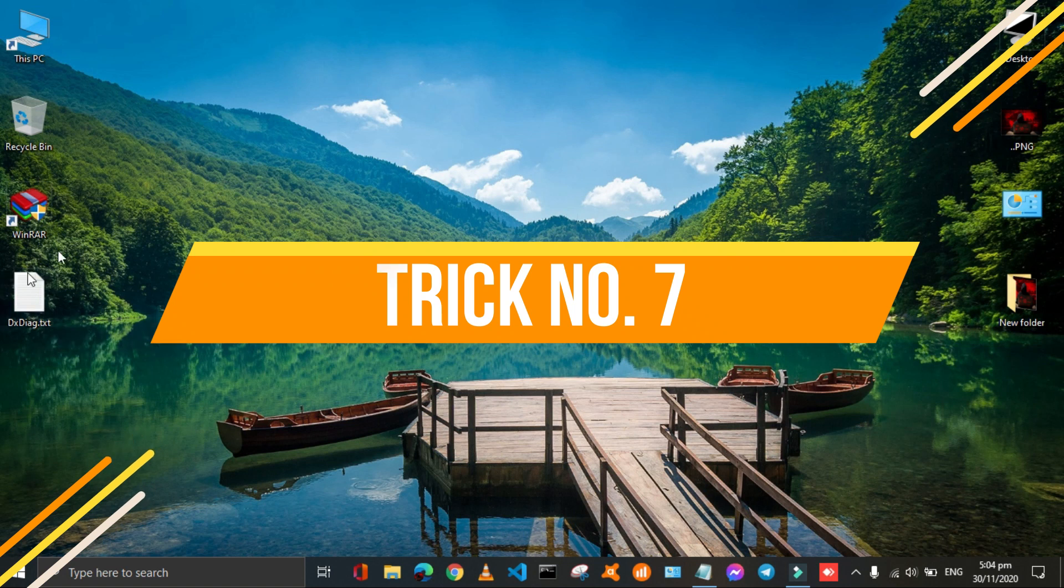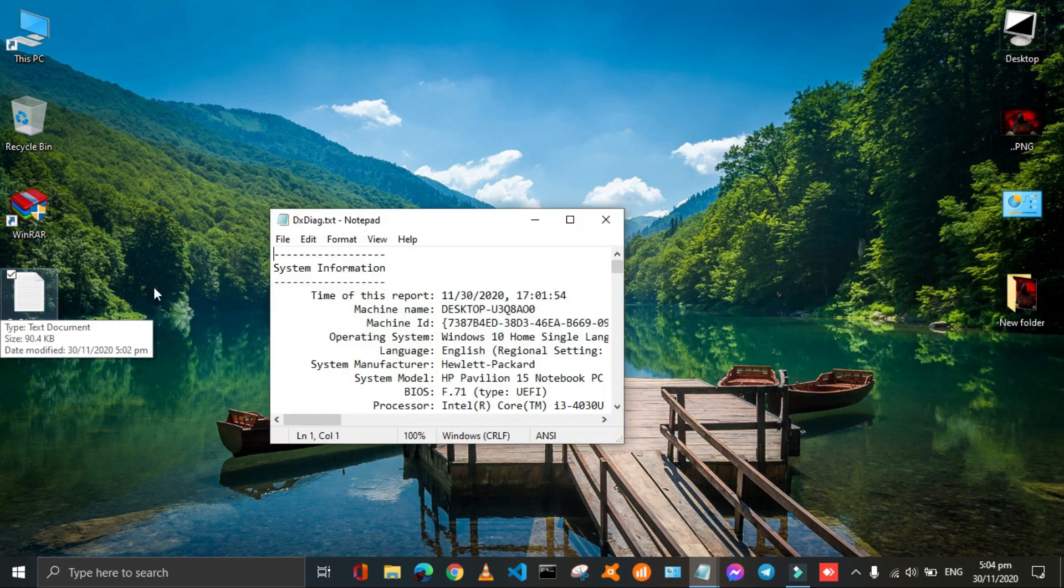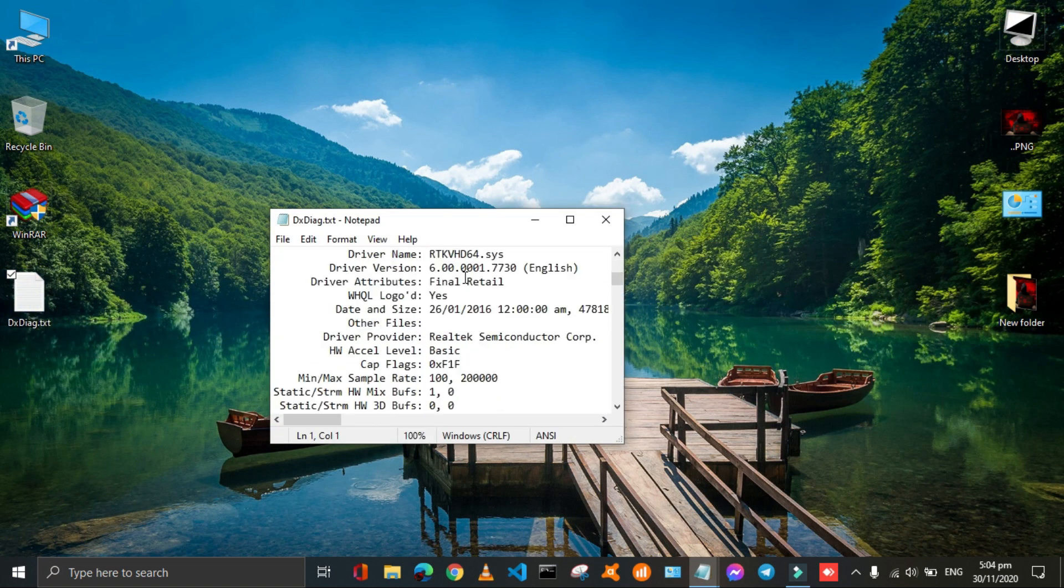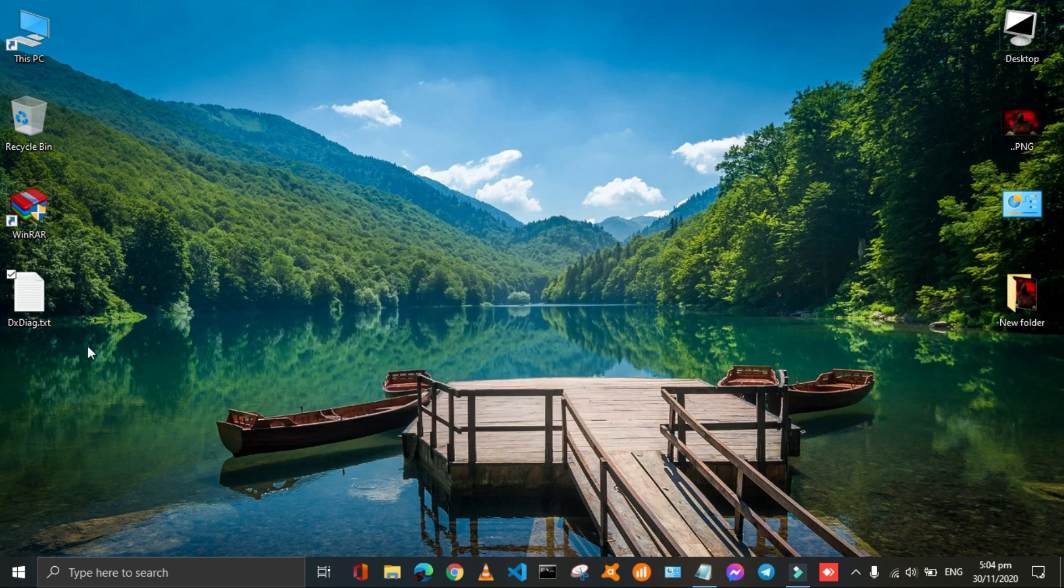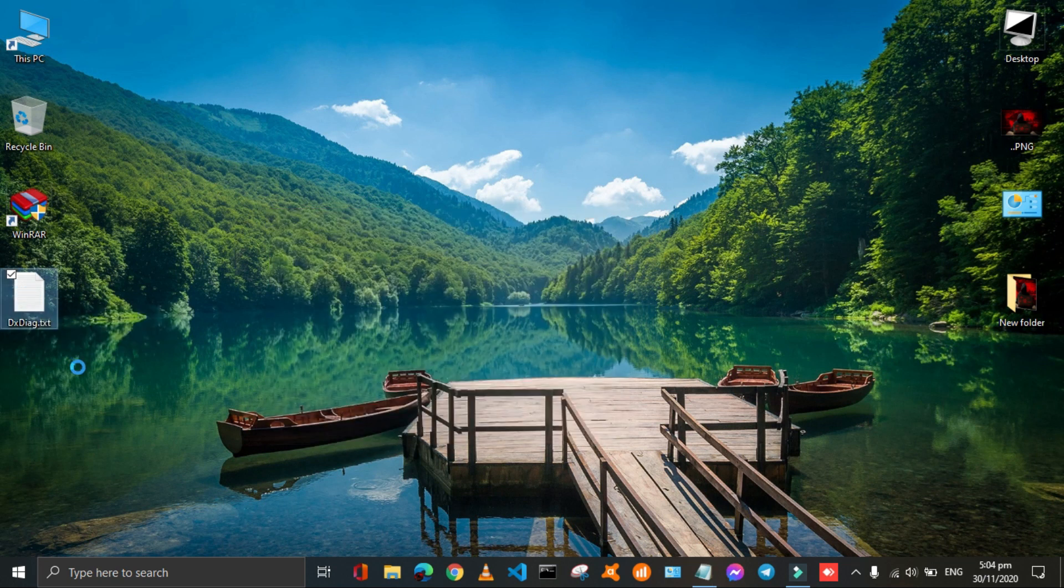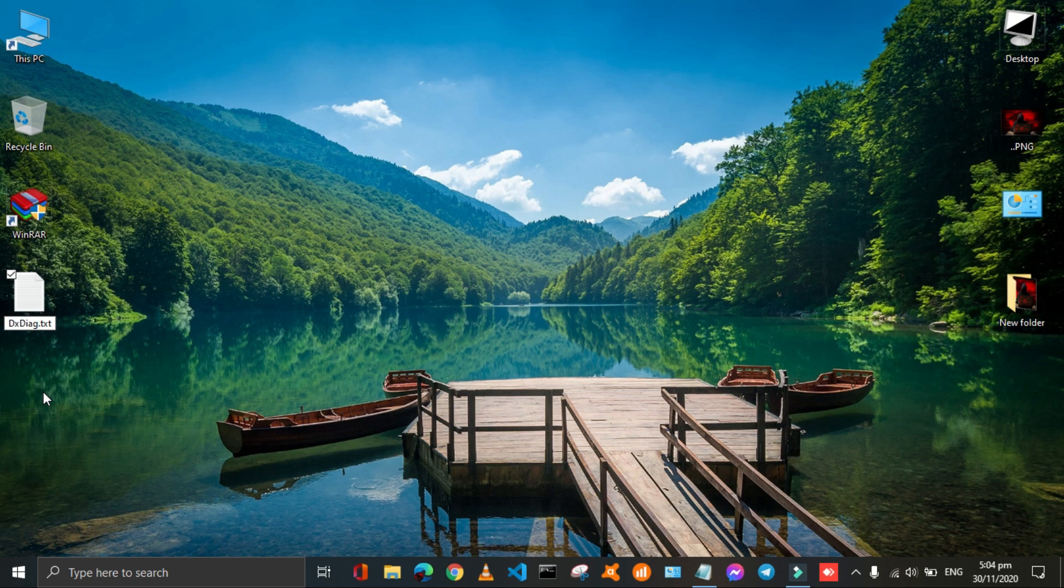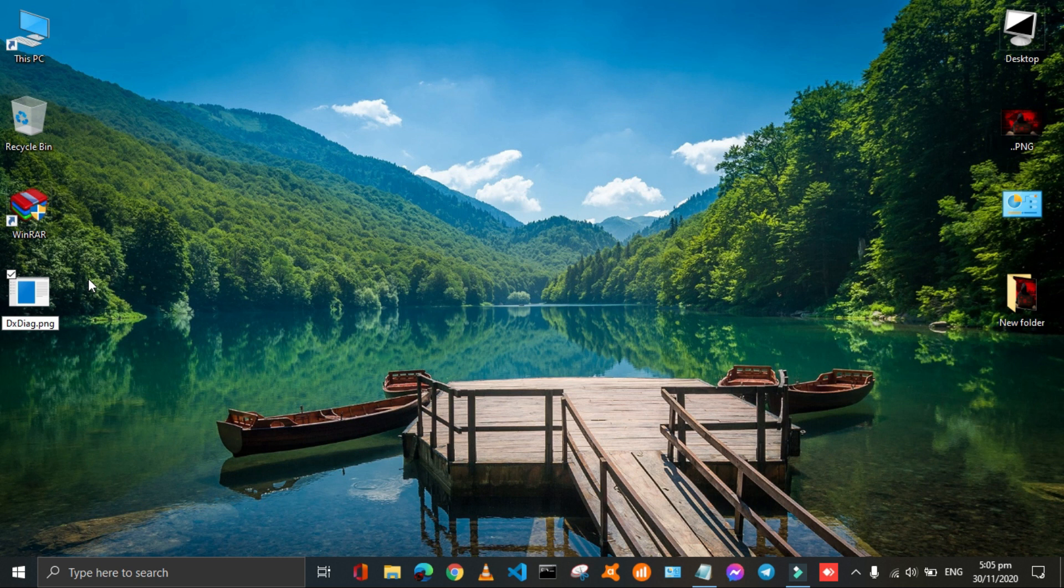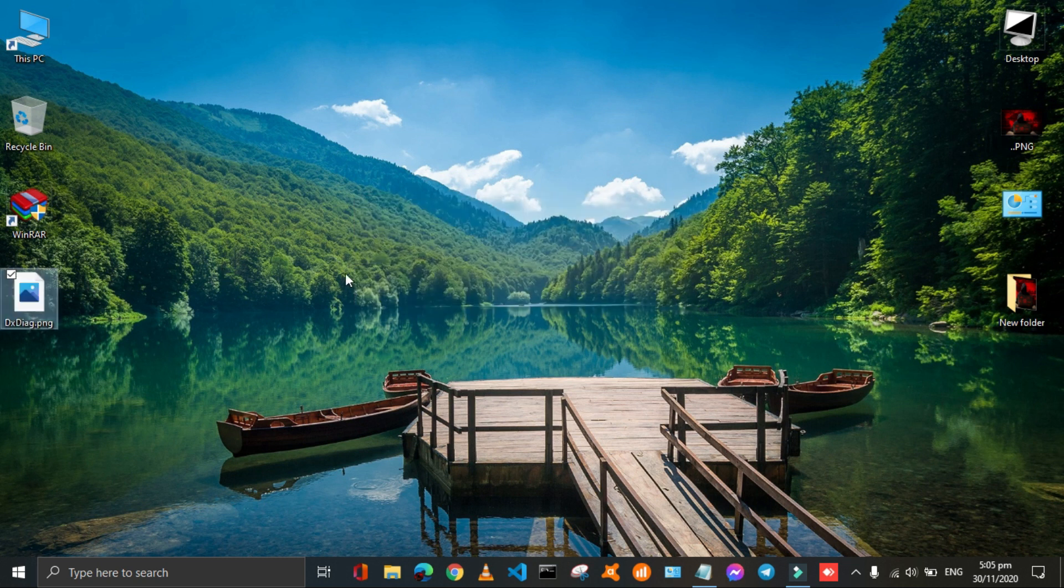It's an amazing trick to restrict others to open your files. Let's take this text file as an example. You just have to rename it and change its extension from text to any other extension, true or wrong. Let's change it into a PNG file and then it will act as a corrupted image.